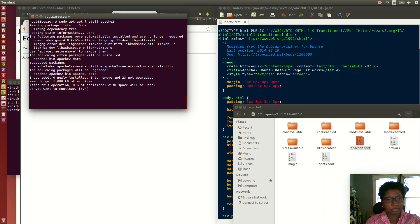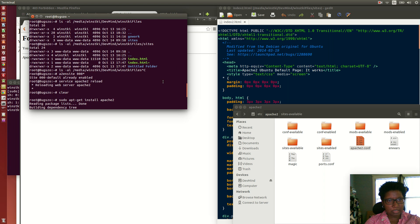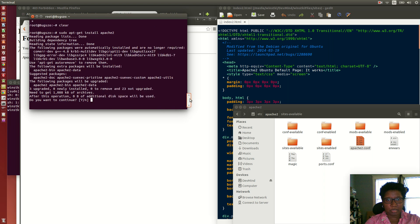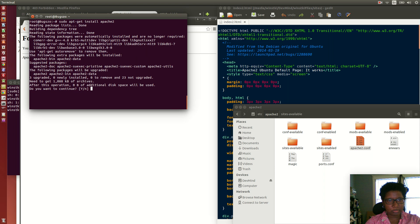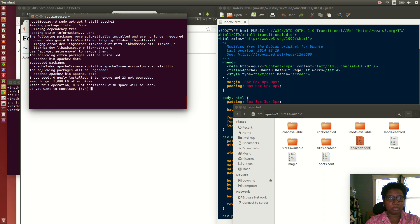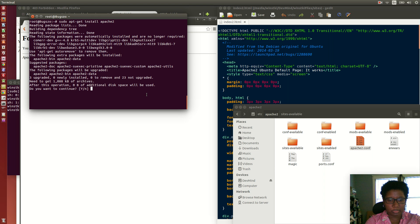It's already installed, but there are some extra packages to install because there are some upgrades available, so I'm just going to click yes.